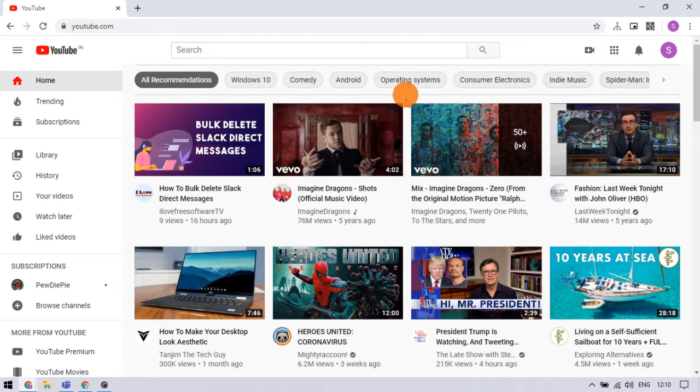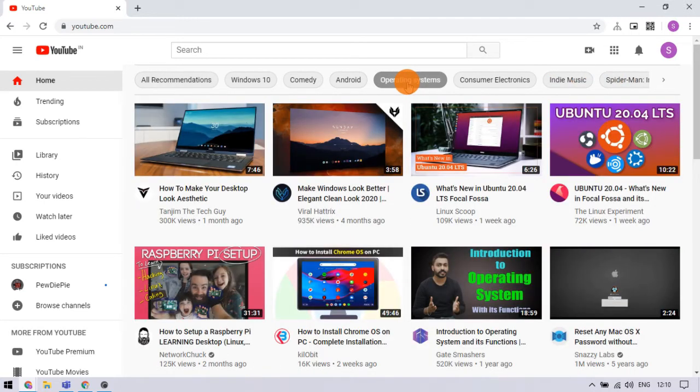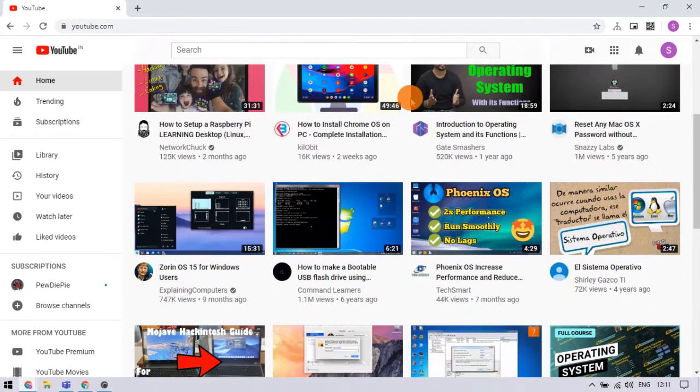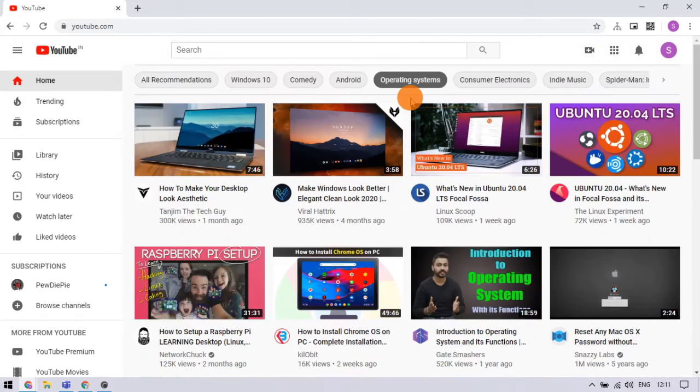For example, if I choose the operating systems category here, it refreshes the page and hides all the other recommendations and shows videos related to operating systems.